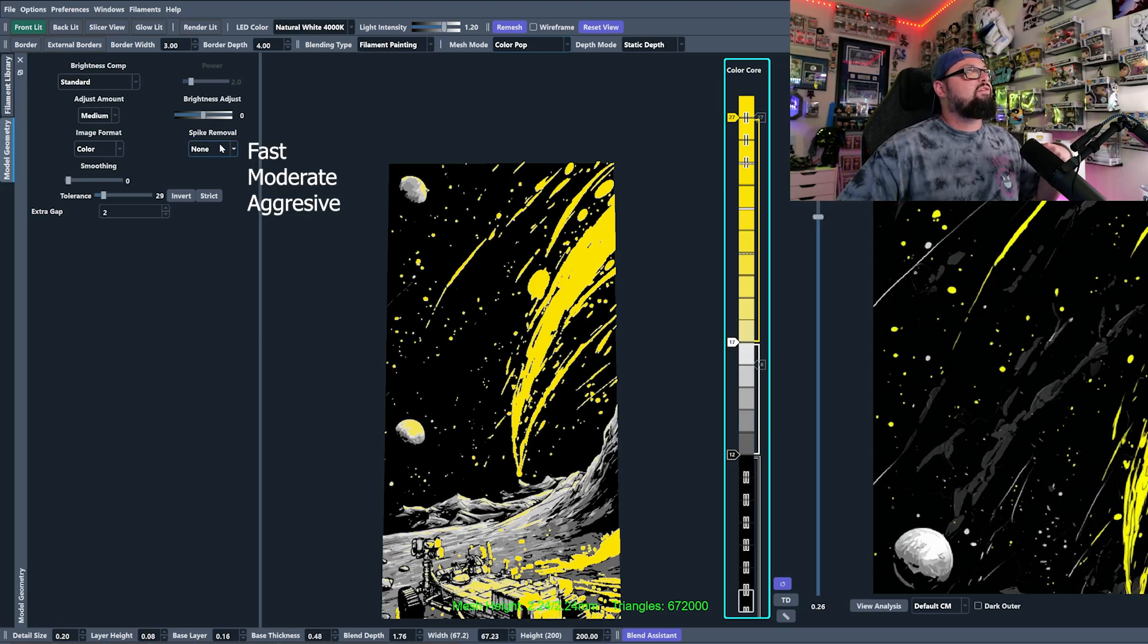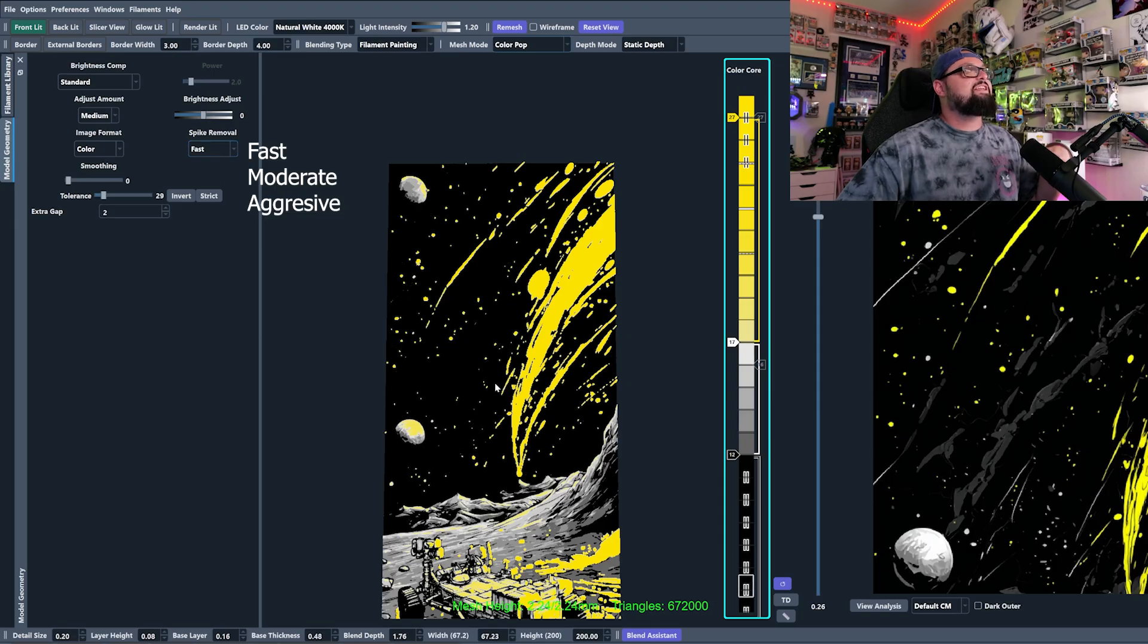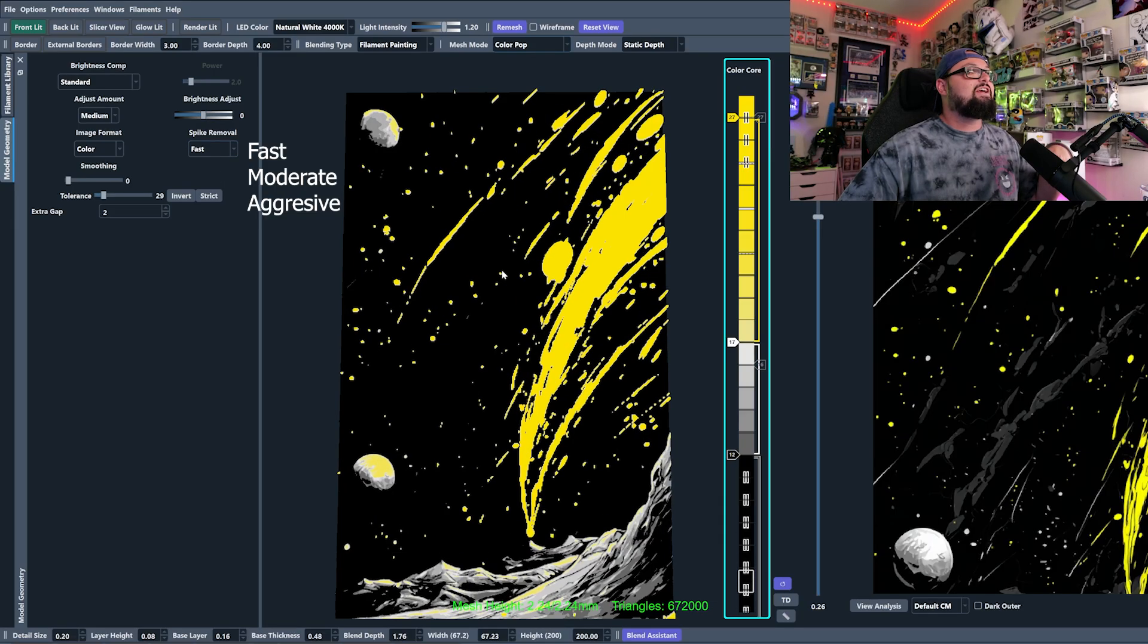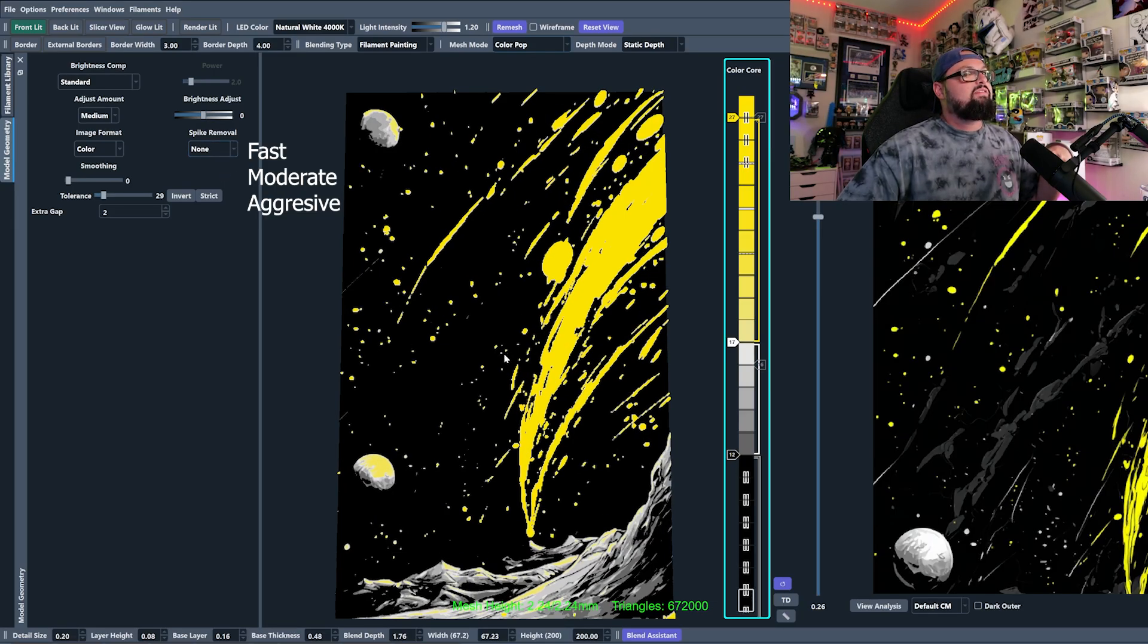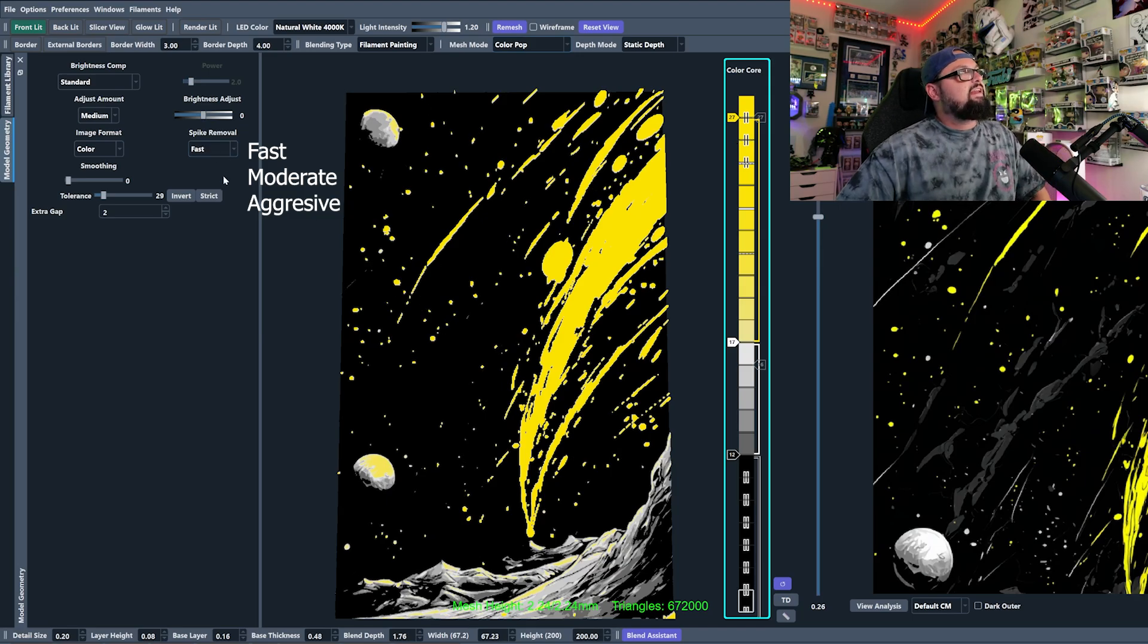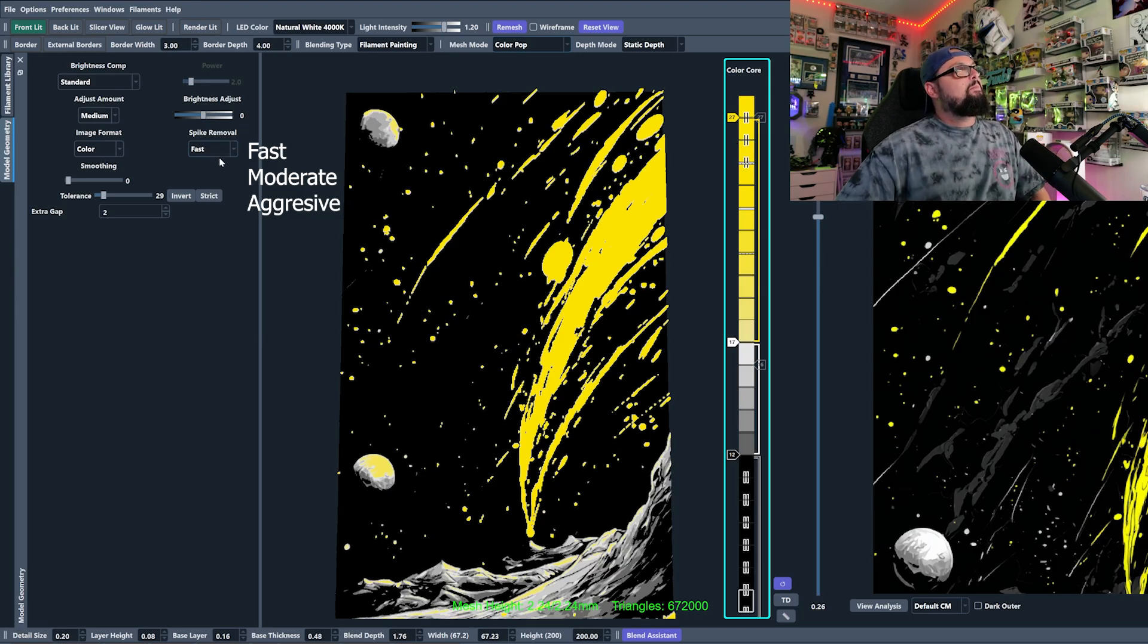You see, when I turned on fast, it did not change a ton. Granted, it did change a little bit. We have none. We see we have the smallest little specs there kind of edited out.